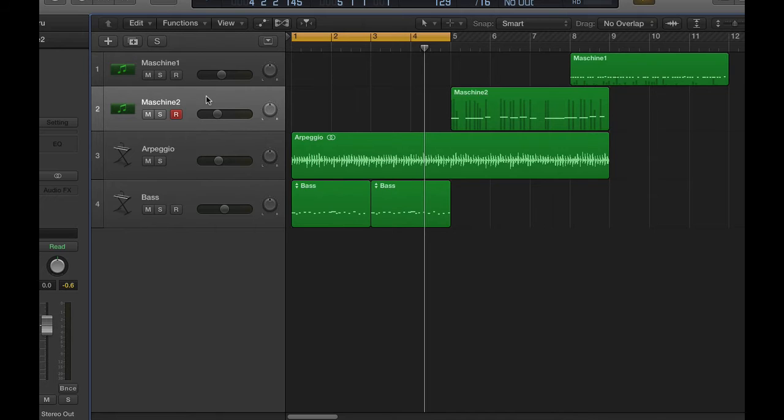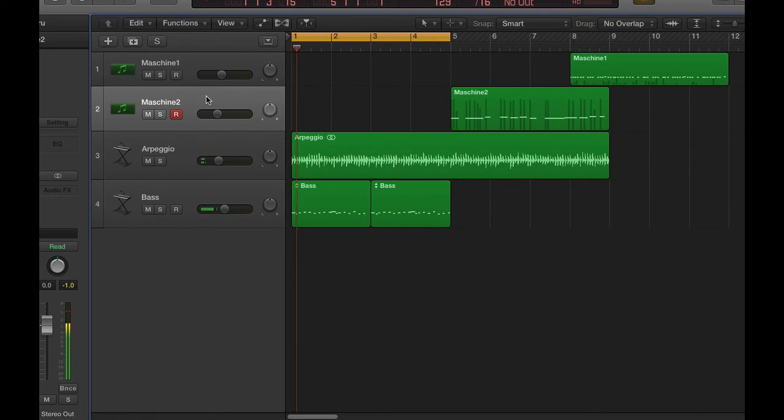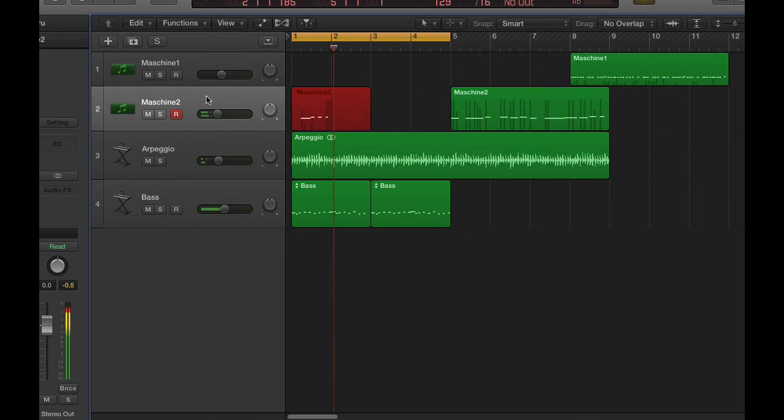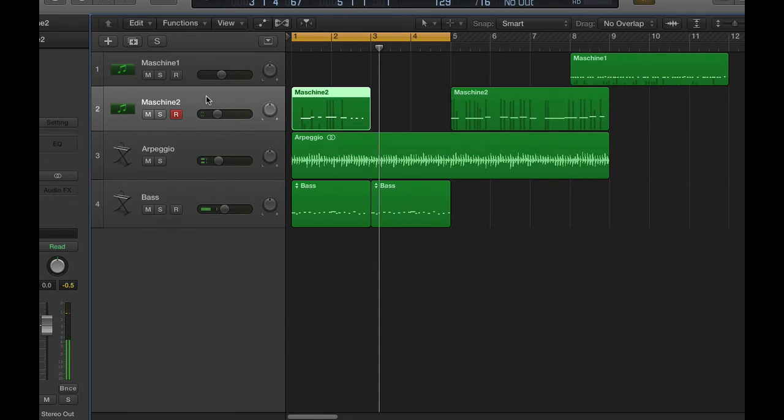And I'm going to enable it right now. Let's see if I can record now. And success! That's how you record MIDI from Machine inside of Logic.